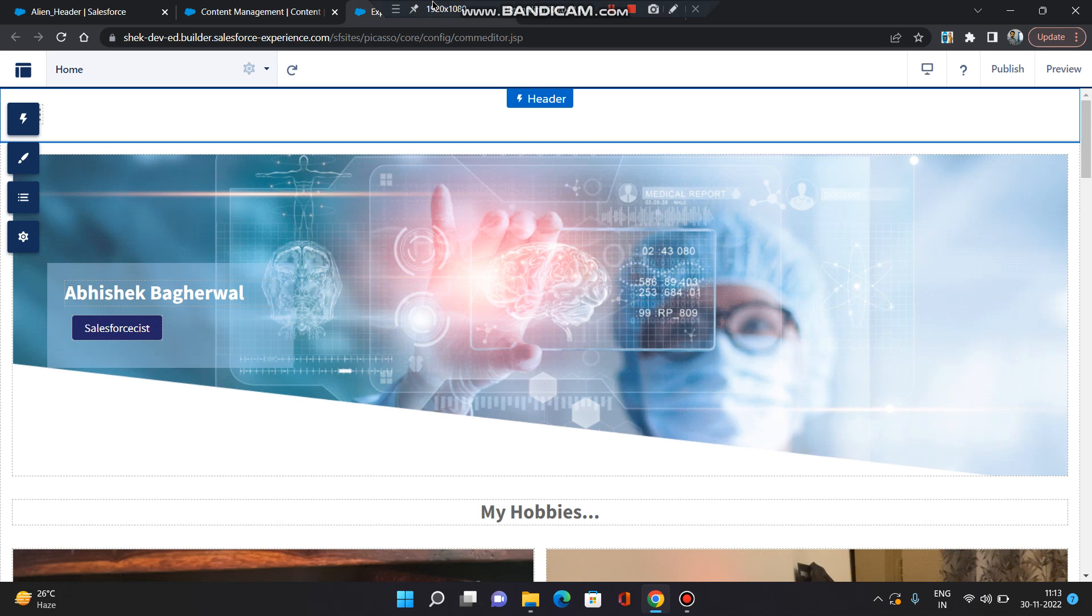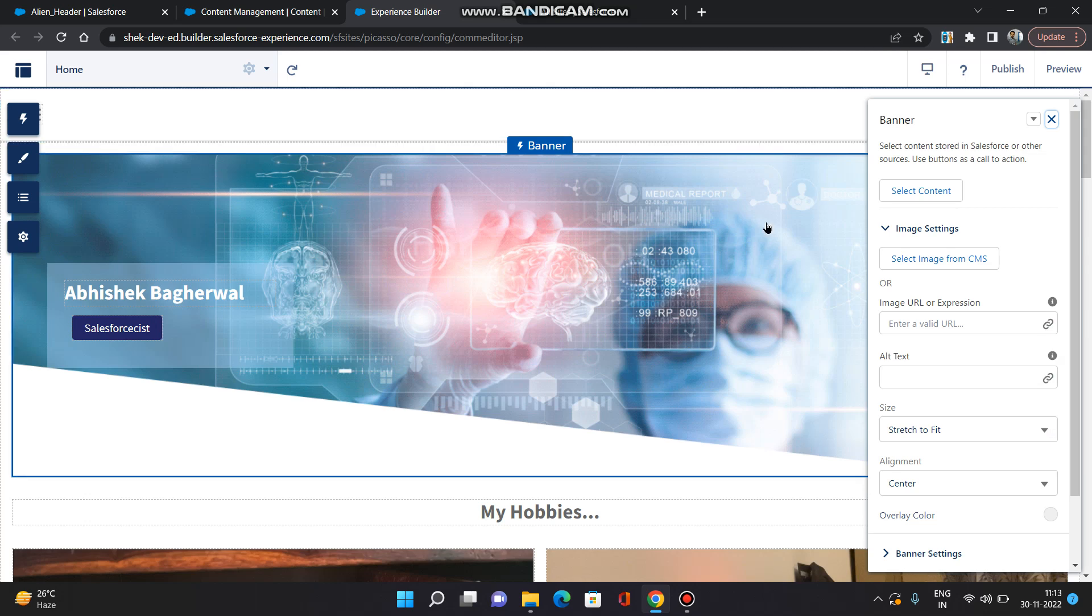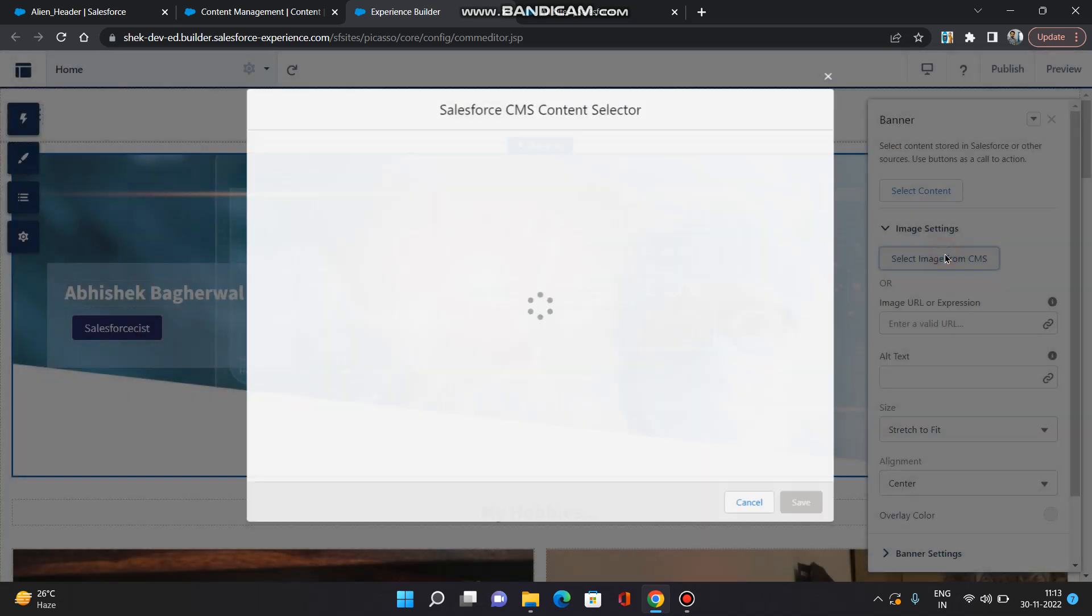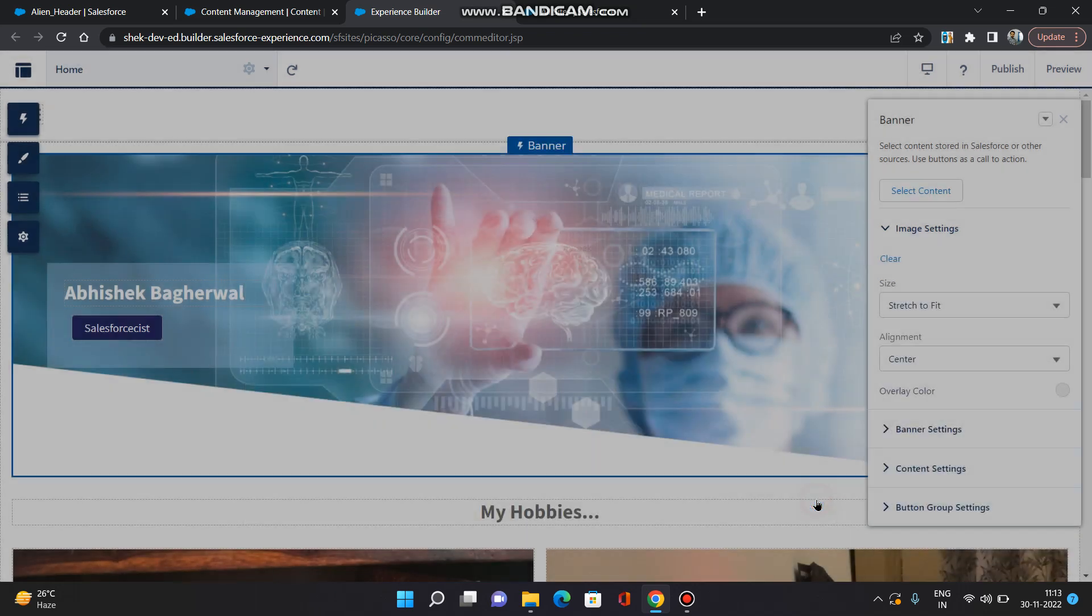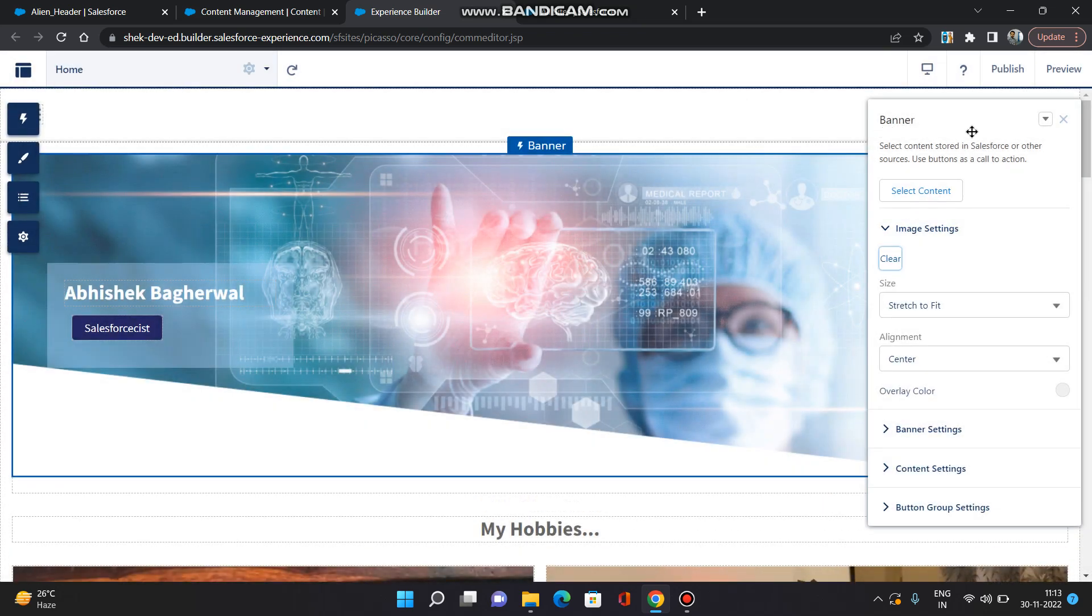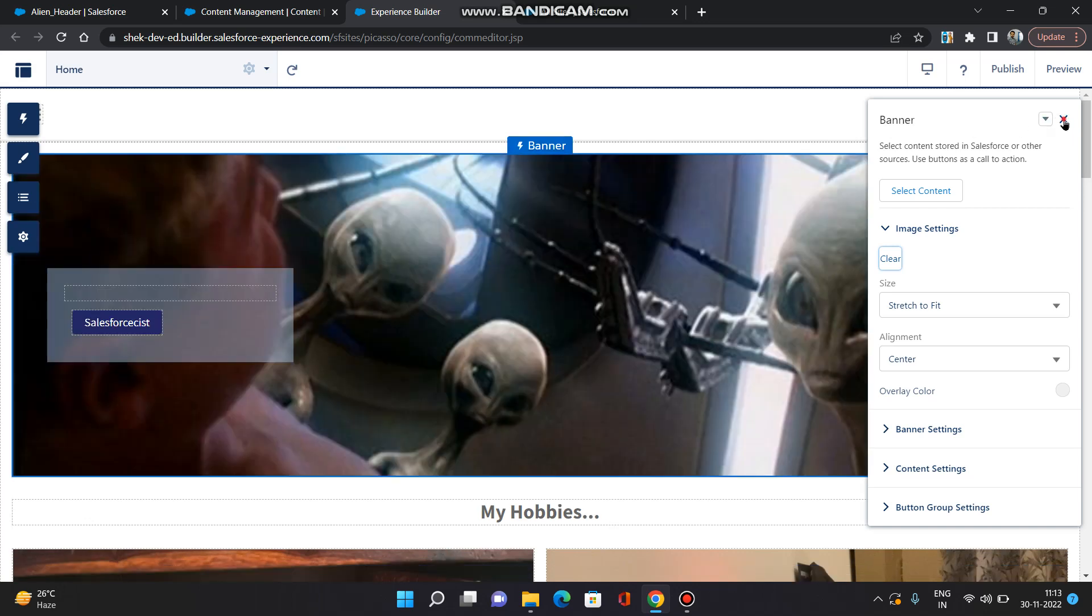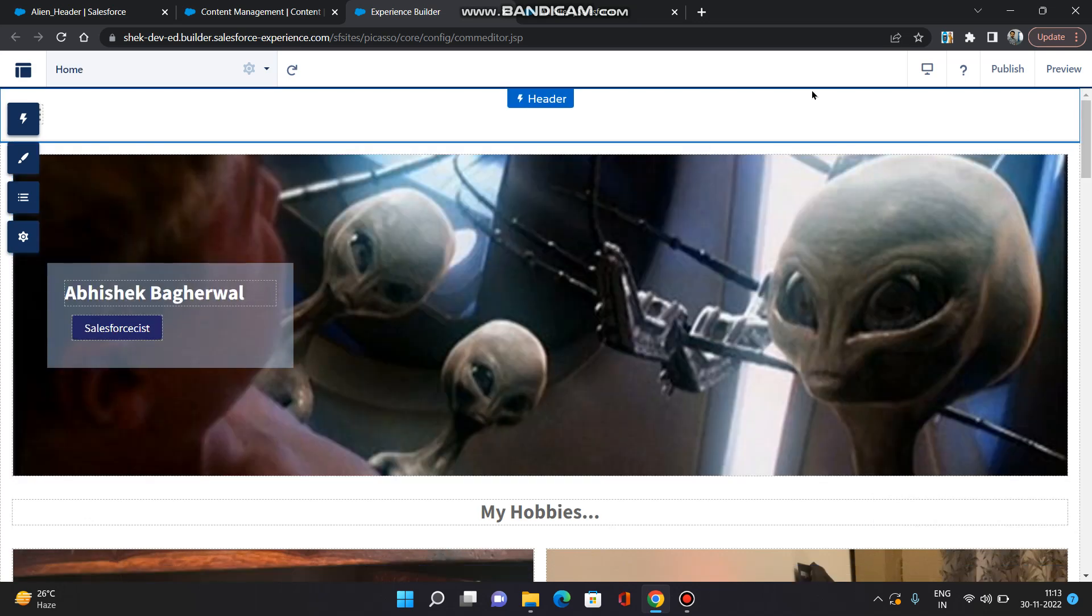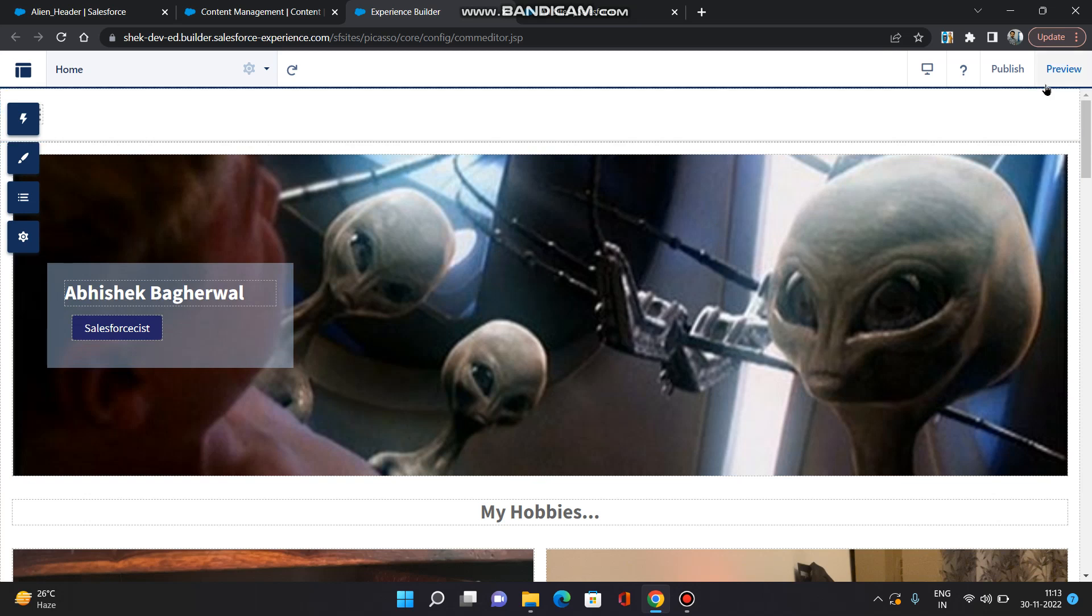So this is one of the sites which I have configured and this is one of the banners. I am going to just change the image of this banner. So I am going to use this image which I have provided in my workspace. Click save. As you can see, the image is being populated.